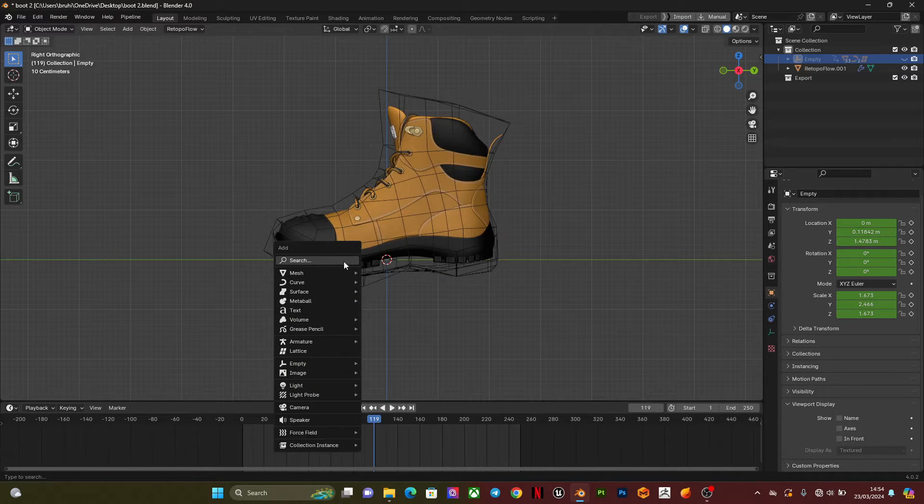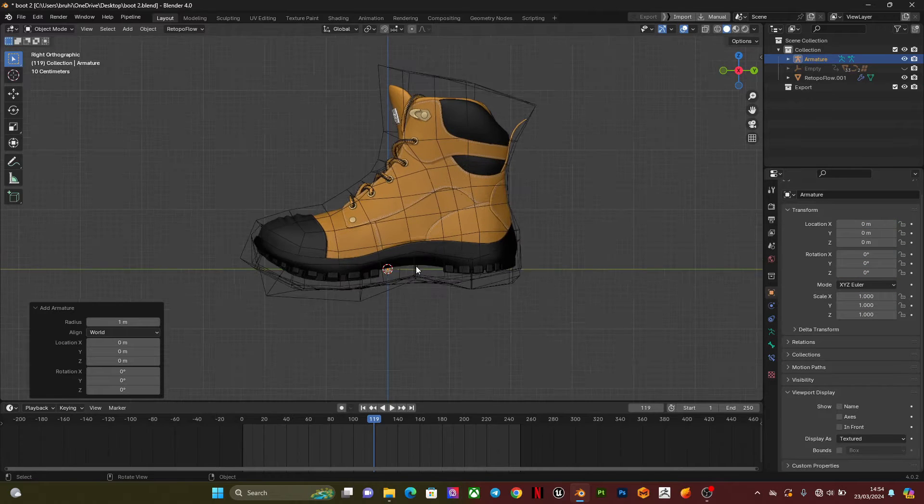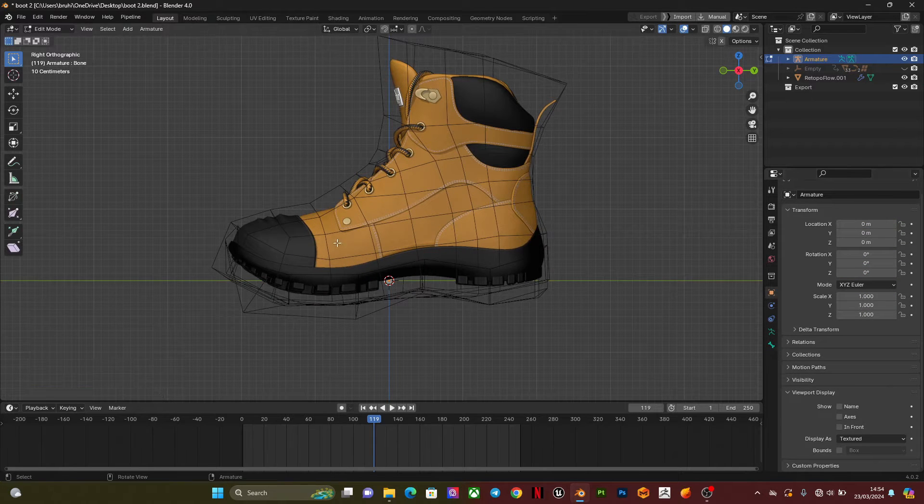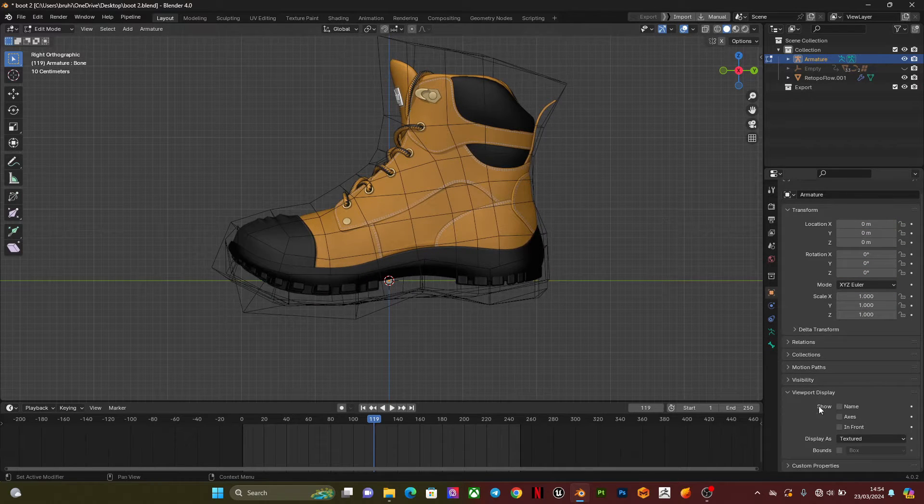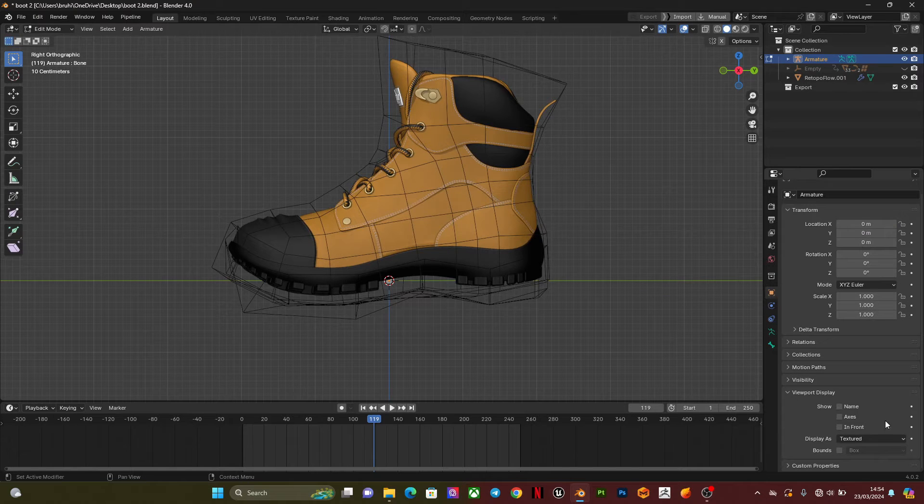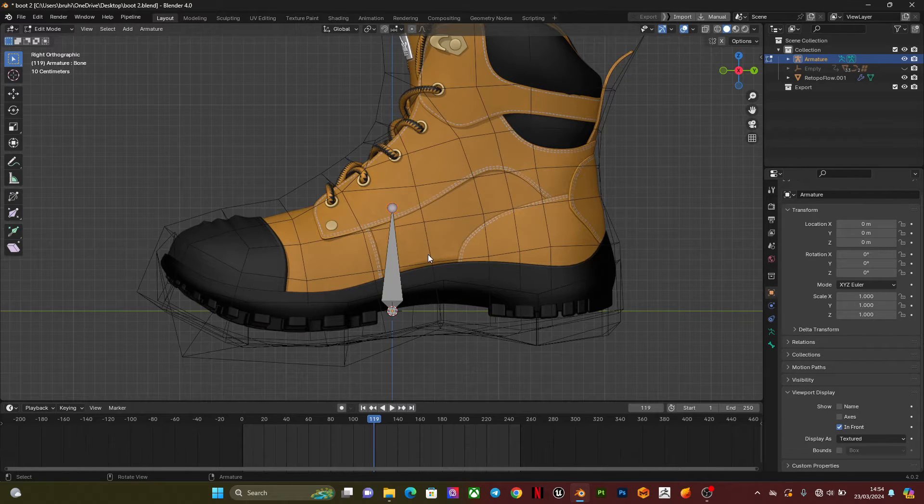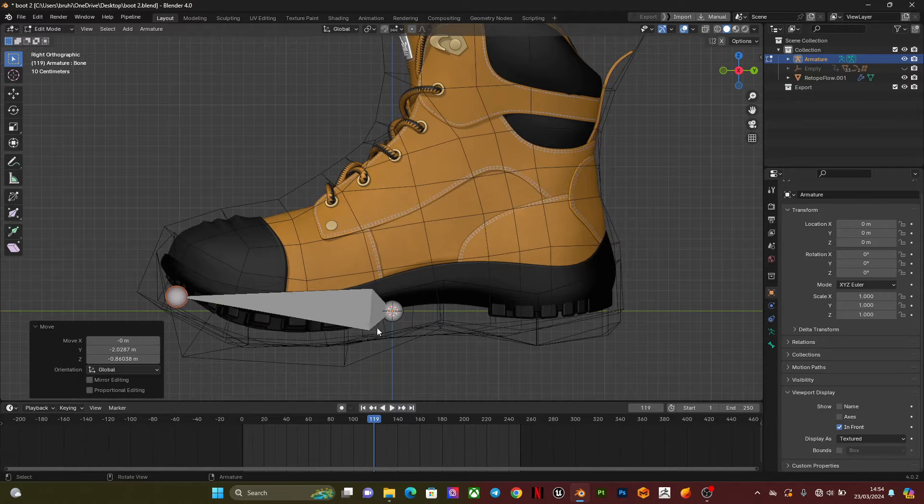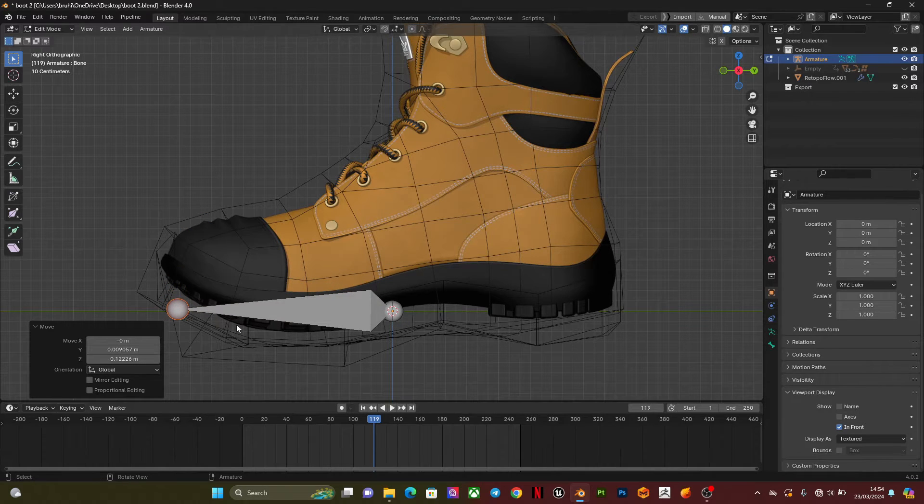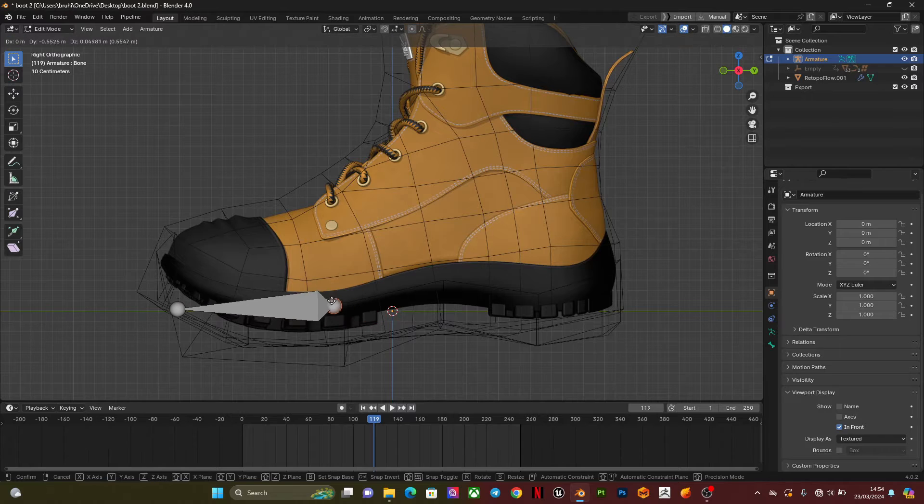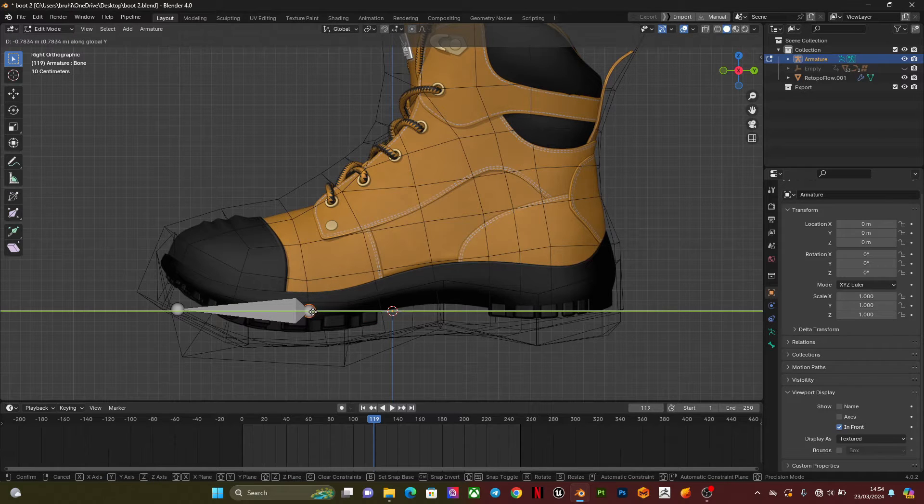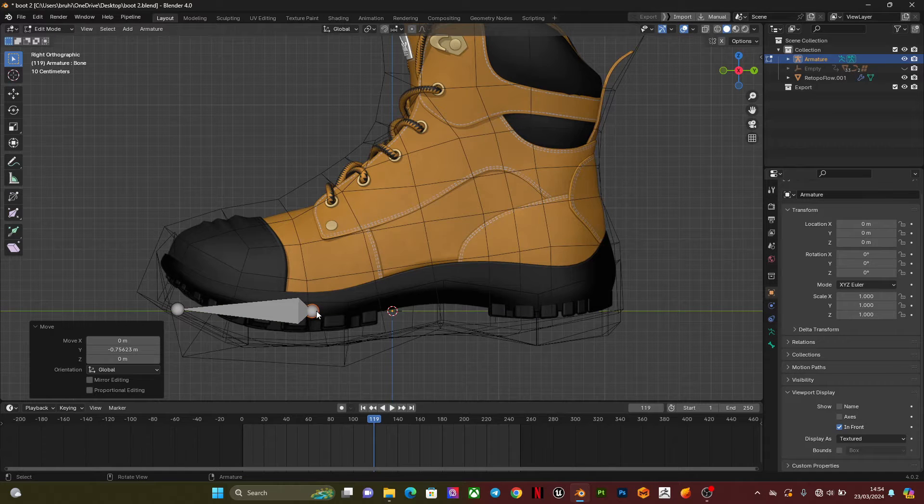We are going to add a bone, a single bone. Then I'm going to go to edit mode and pose this bone. I'm going to pose it, so this is going to be for the toes. I think this is okay.